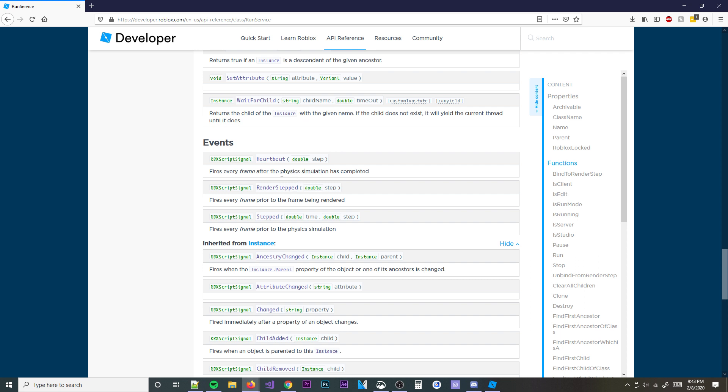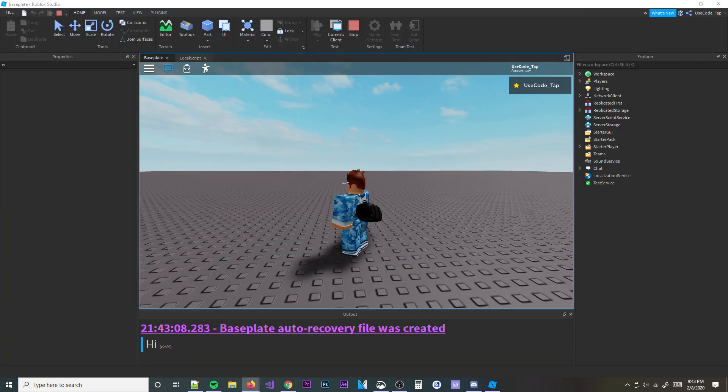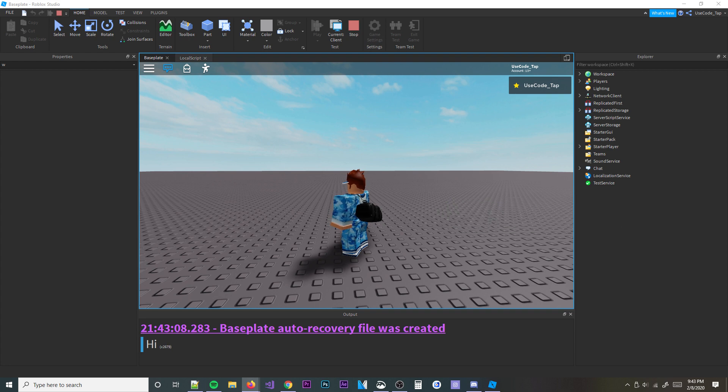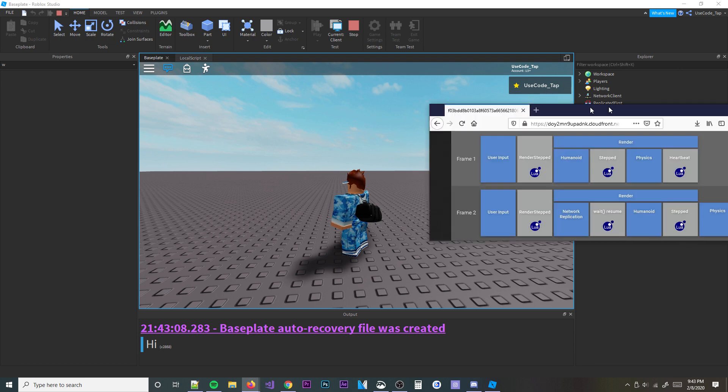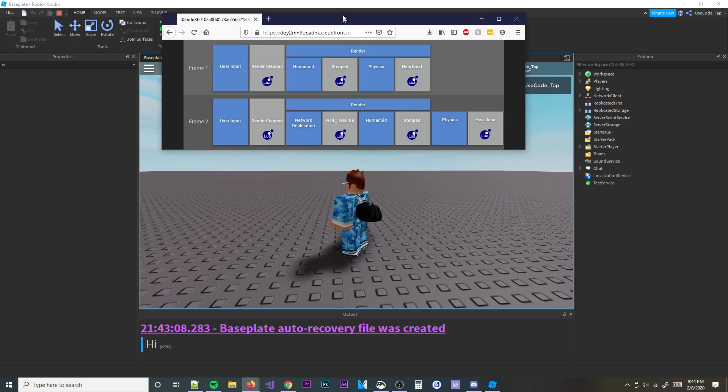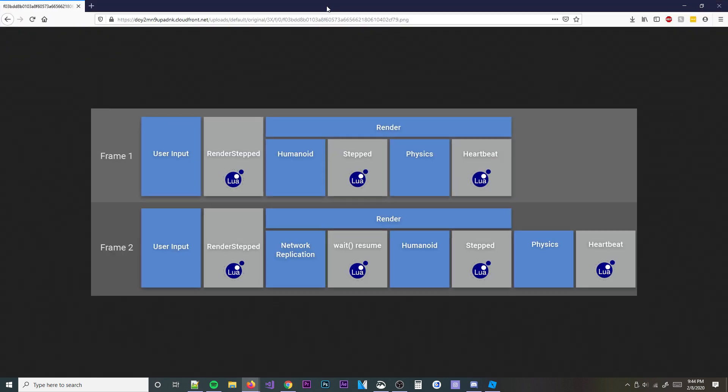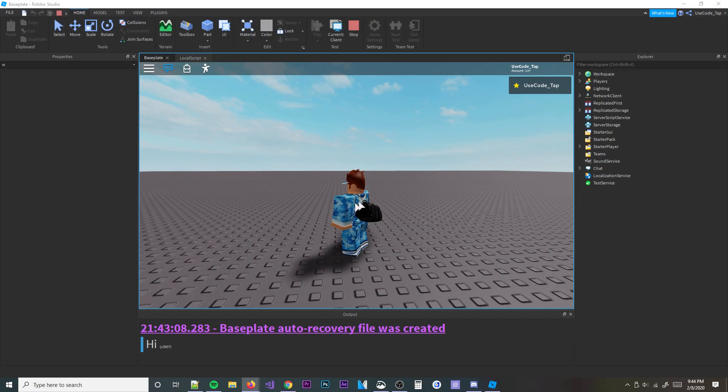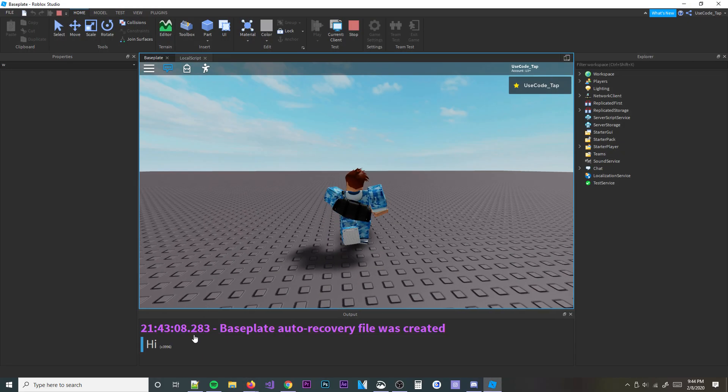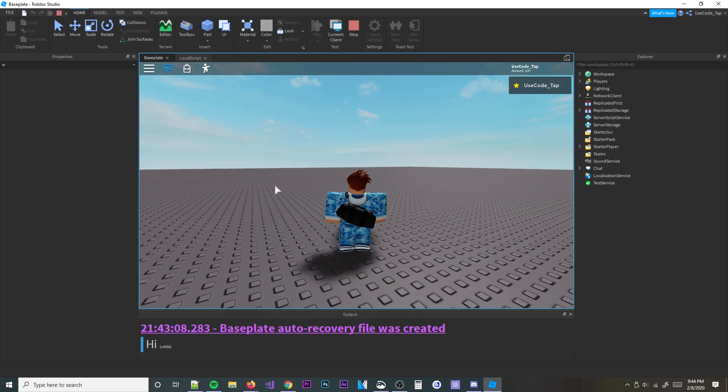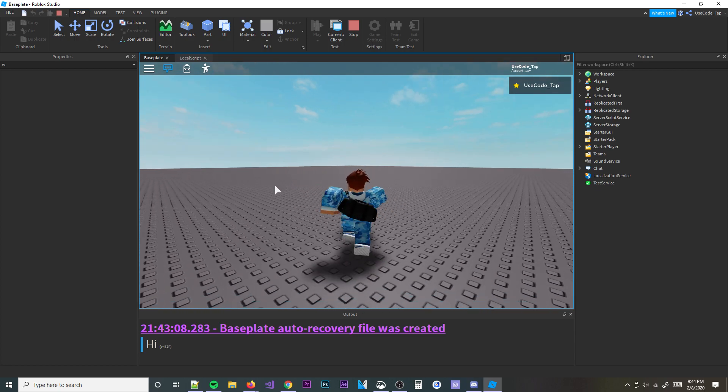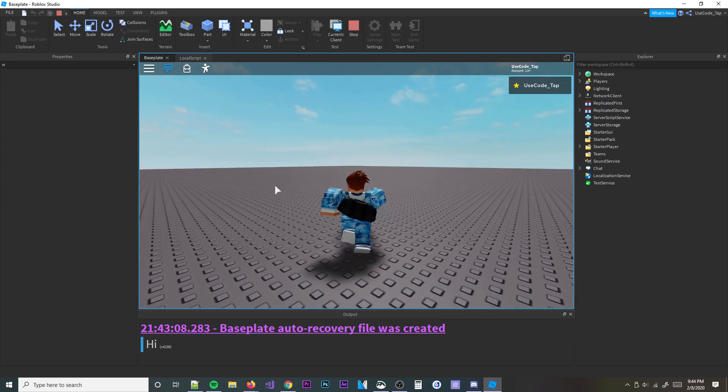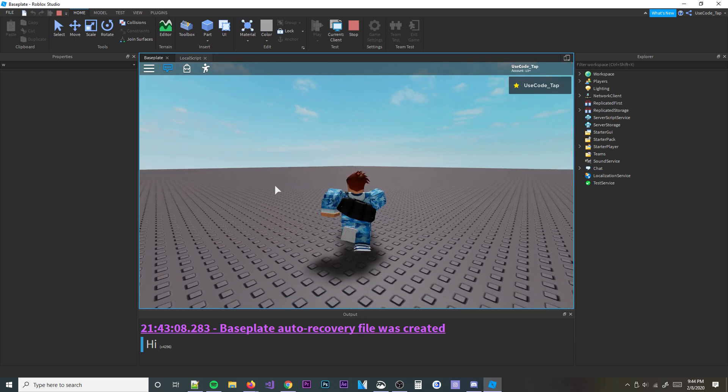And then heartbeat is after the physics being simulated, and then render stepped is prior to the frame being rendered. It's a little confusing, but basically just know that they're tied to every frame in some way, shape, or form. And then as you can see here, it's a little diagram of how it all works. And which comes first? And as you can see, heartbeat's last, render steps before everything's rendered. And then you can see you have stepped here and all that stuff. And I know it's a little confusing. If this diagram confuses you, don't worry. All you need to know, basically, is these are tied to the frame rate. Like, some people use these as a substitute for a while loop sometimes.